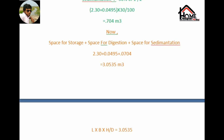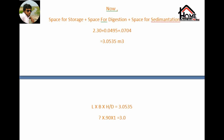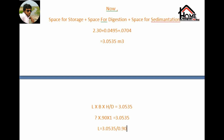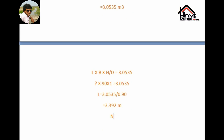Now we will look at the dimensions. Width is 90 cm and height is 1 meter, equals 3.0535. Length is equal to 3.0535 divided by 0.90. This length is 3.392 meter.